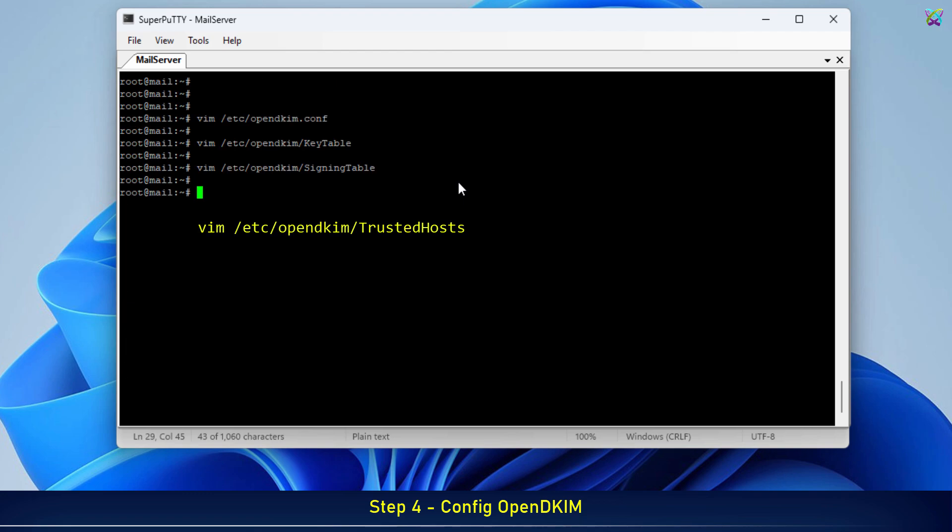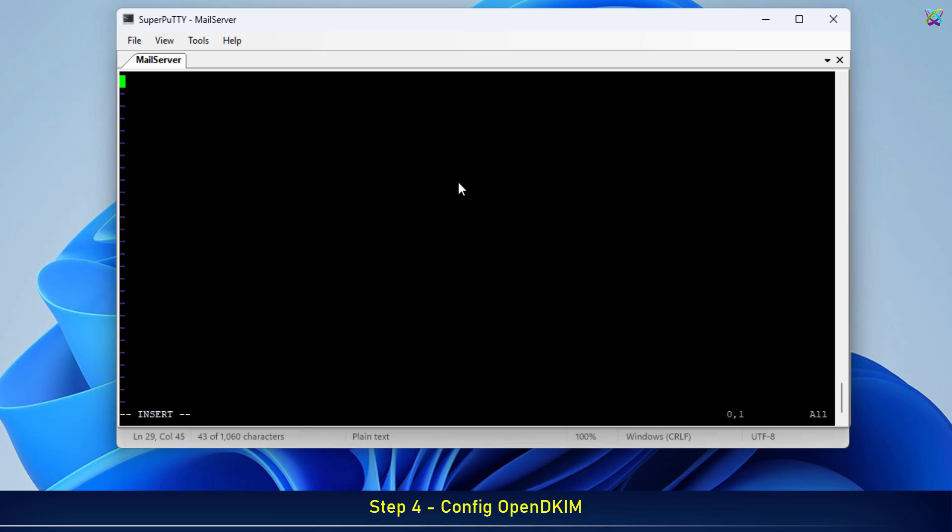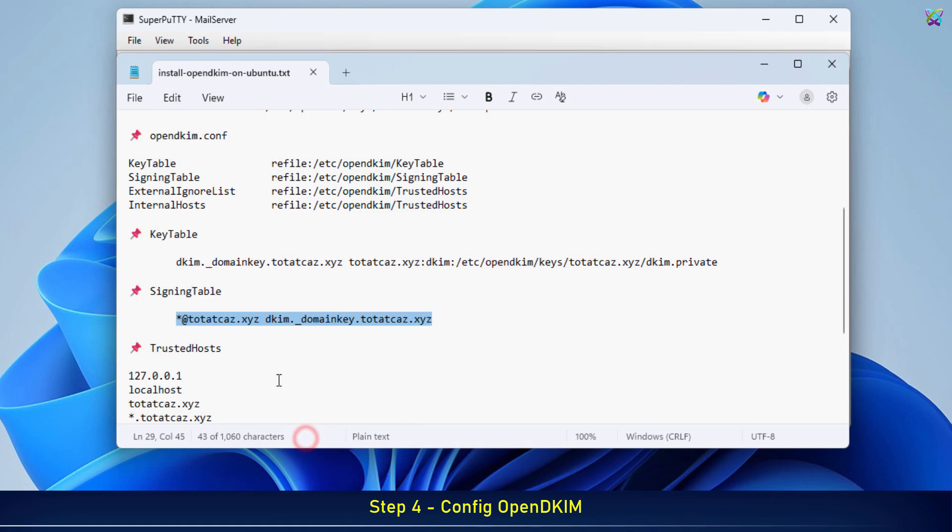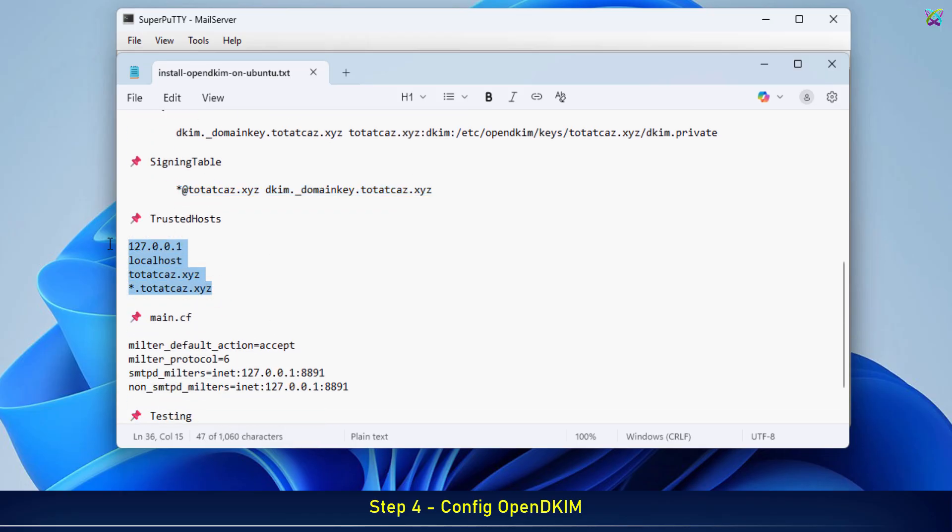Finally, let's configure the TrustedHosts file. This file specifies which servers or hosts are allowed to use OpenDKIM for signing emails. Typically, we allow localhost and our domain.